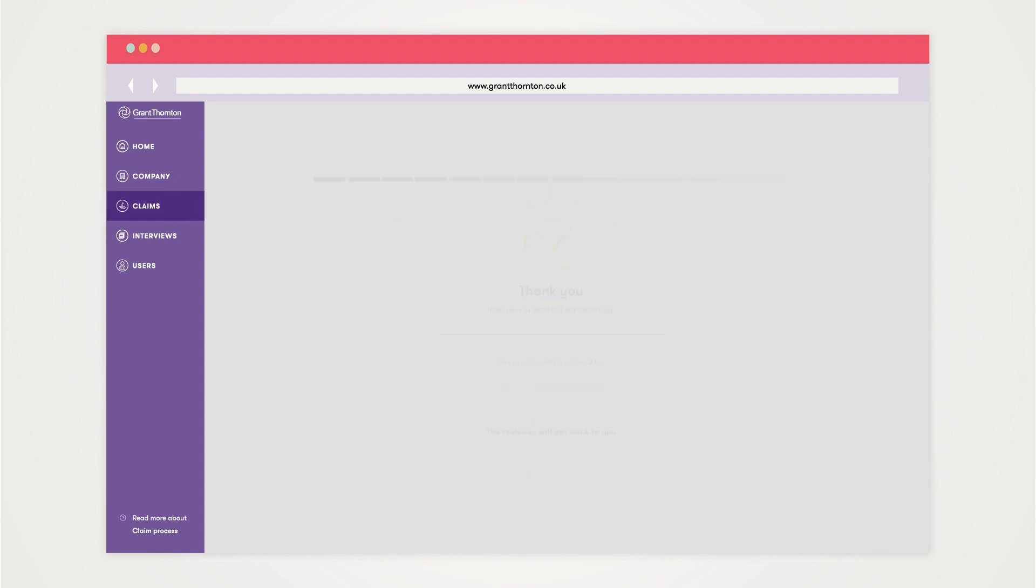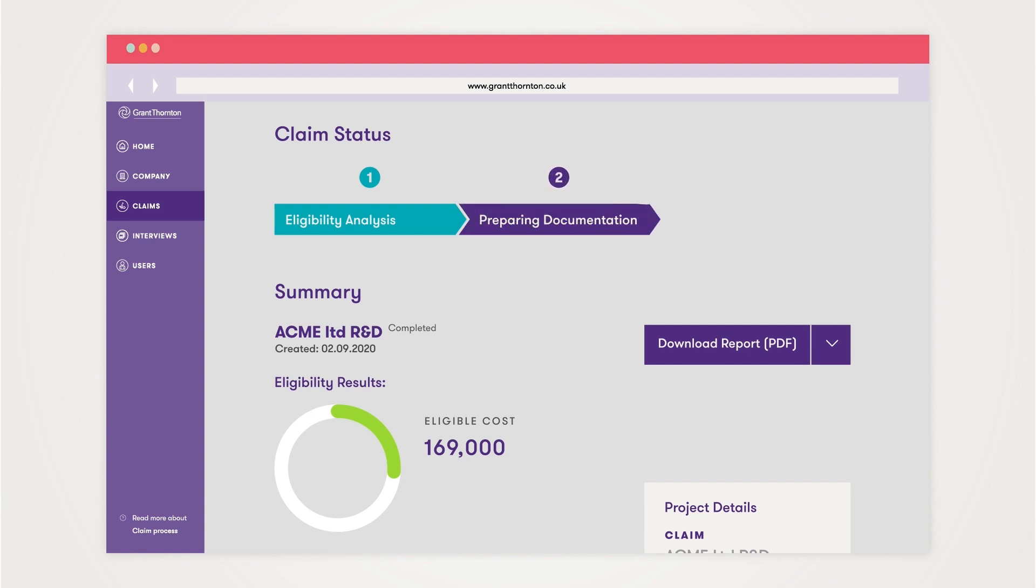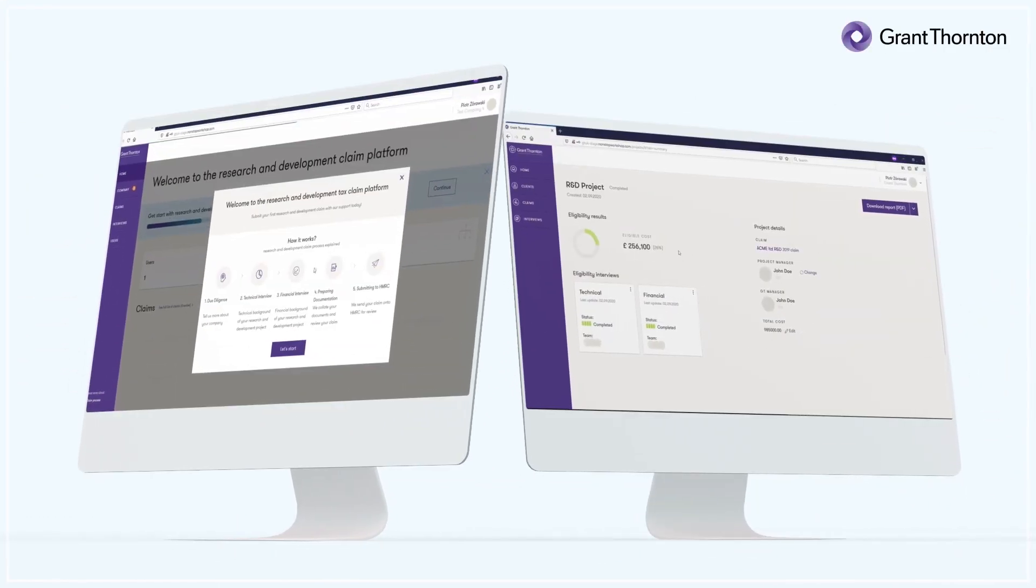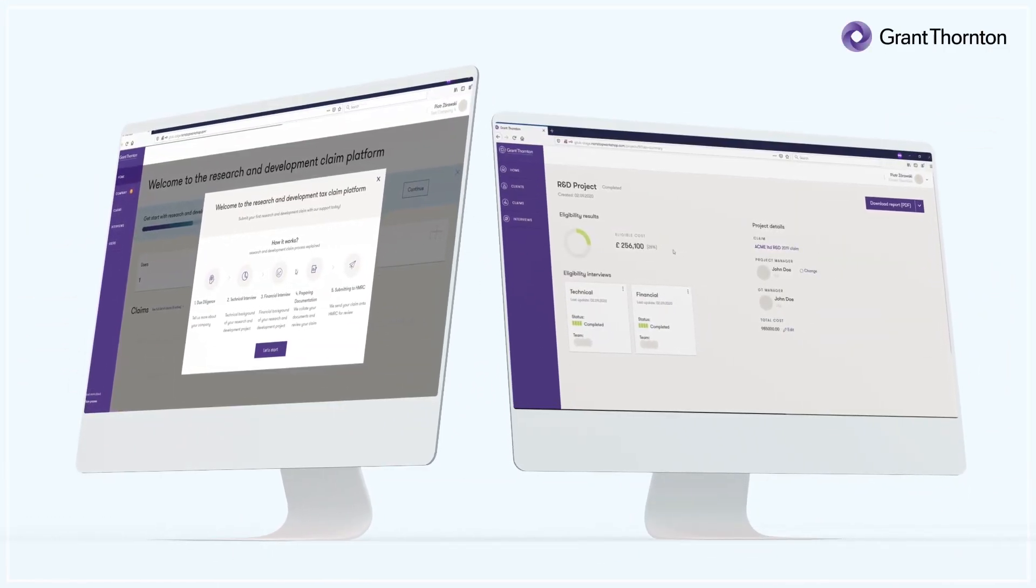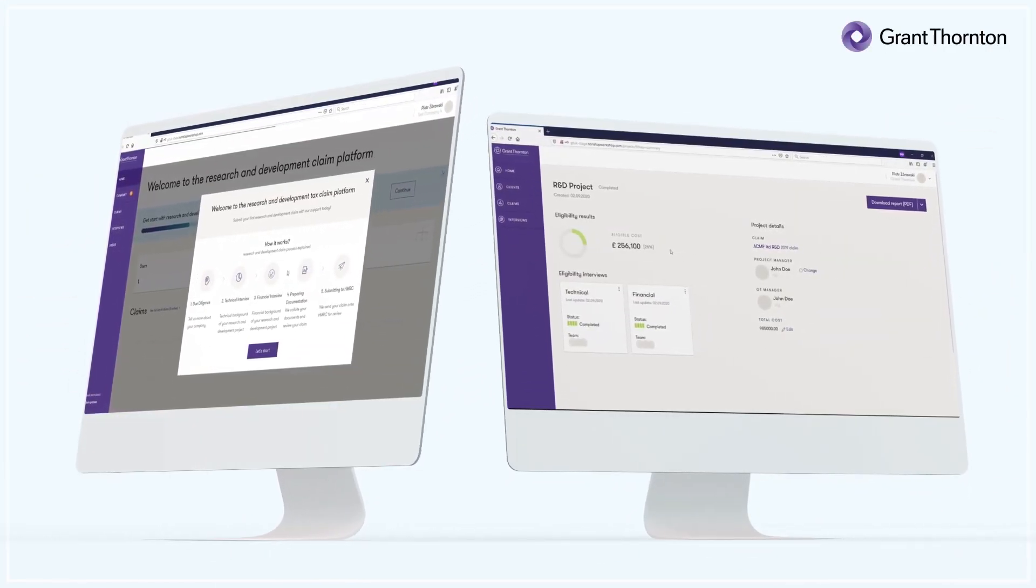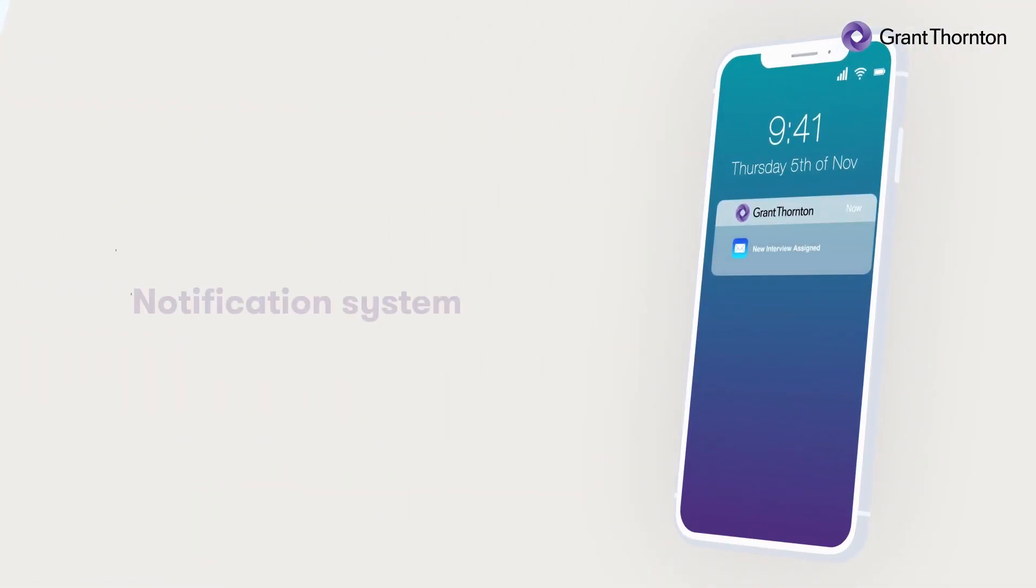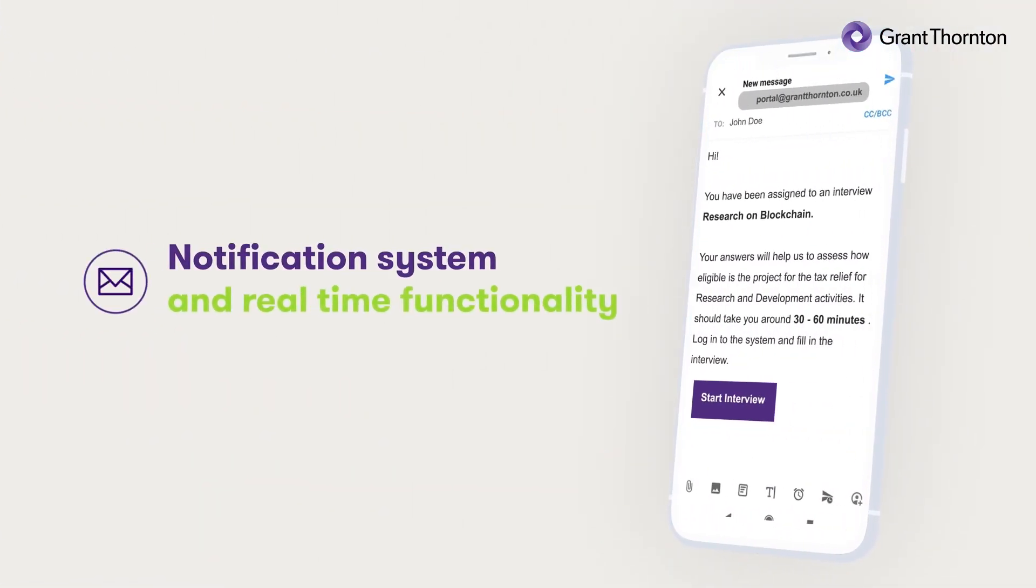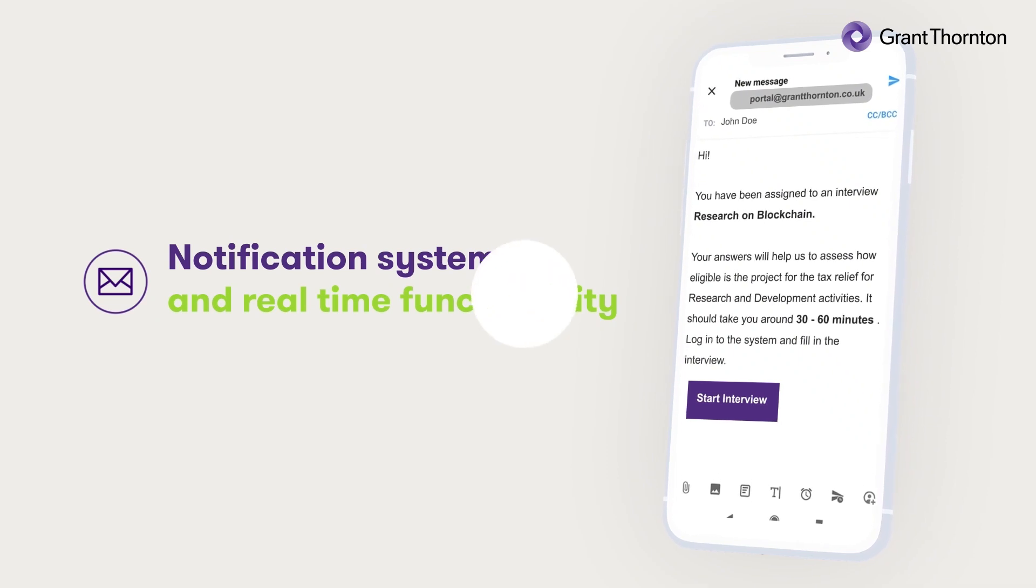Always up-to-date and accessible whenever and wherever your technical and financial staff want to engage with the automated interview process. Grant Thornton's advisor-led or self-serve portal will help you monitor your R&D claim with a notification system and real-time functionality so you are always ahead of the curve.